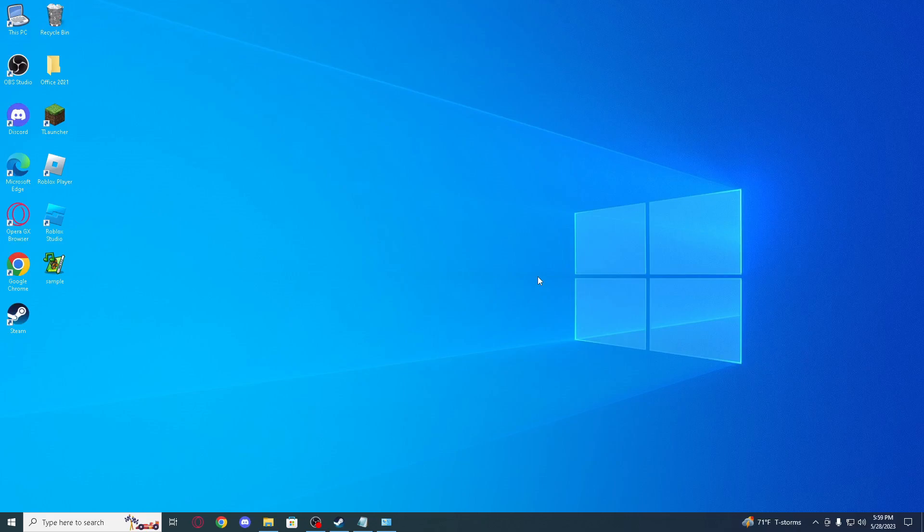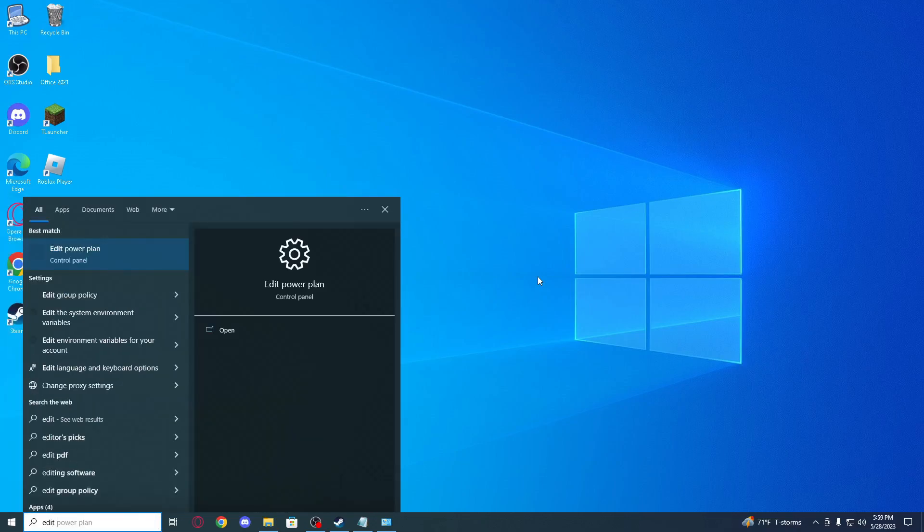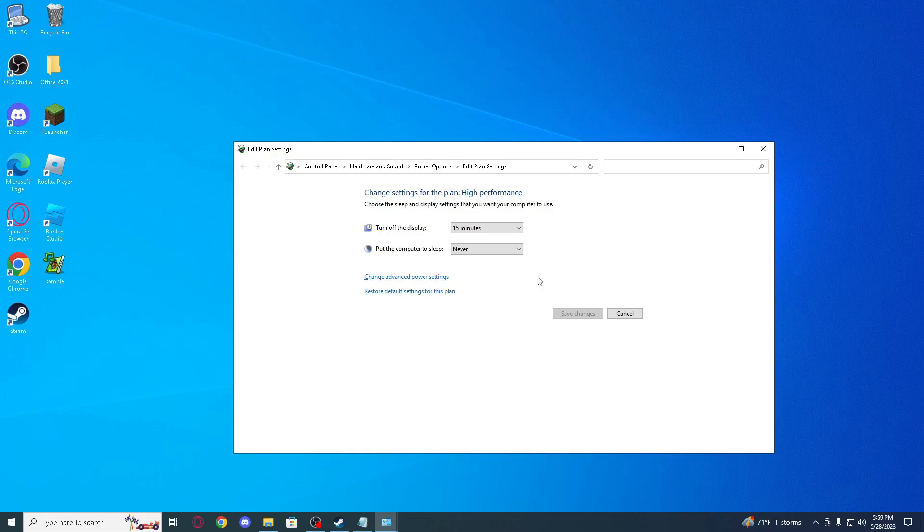So this works for Windows 10, Windows 11, laptops, tablets and everything. Before we start I just want to show you what is it all about and what you get by doing this.